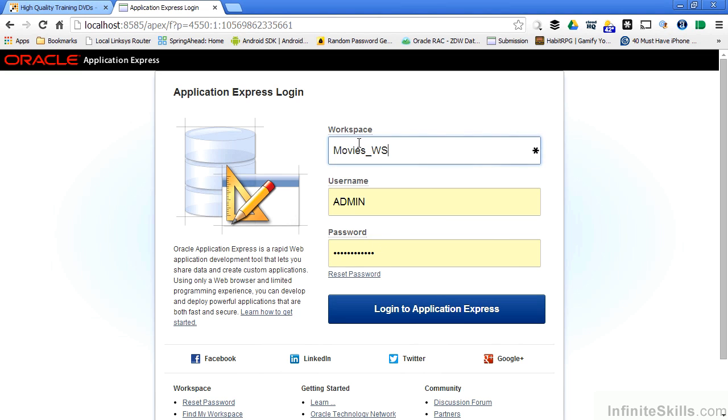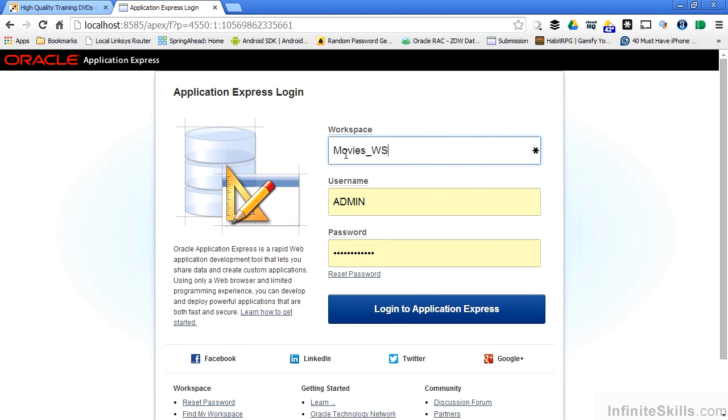I can create other users, start developing objects. Again, when I create a new workspace, I only have one user, the admin user. And that's very similar to inside of an Oracle database.